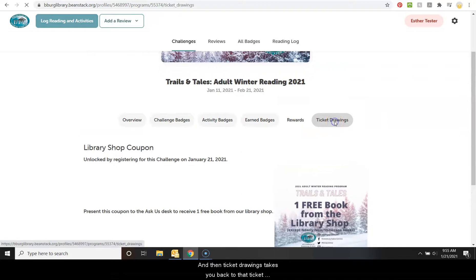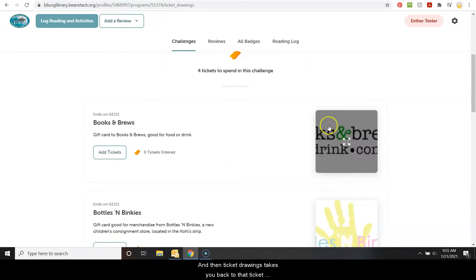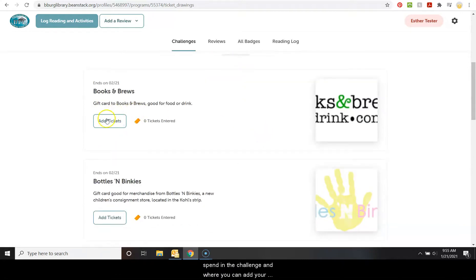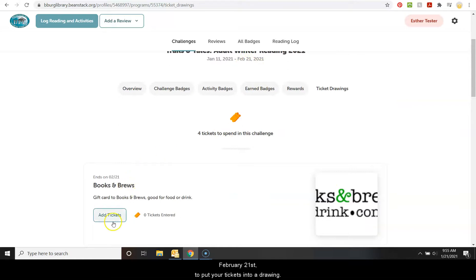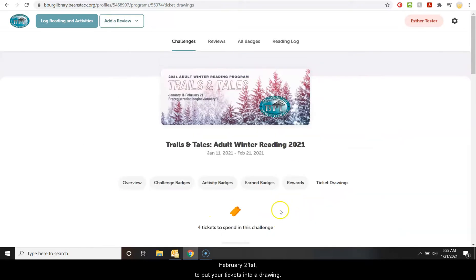And then ticket drawings takes you back to that ticket drawing page that shows how many tickets you have to spend in the challenge and where you can add your tickets. And you have until that last day, February 21st, to put your tickets into a drawing.